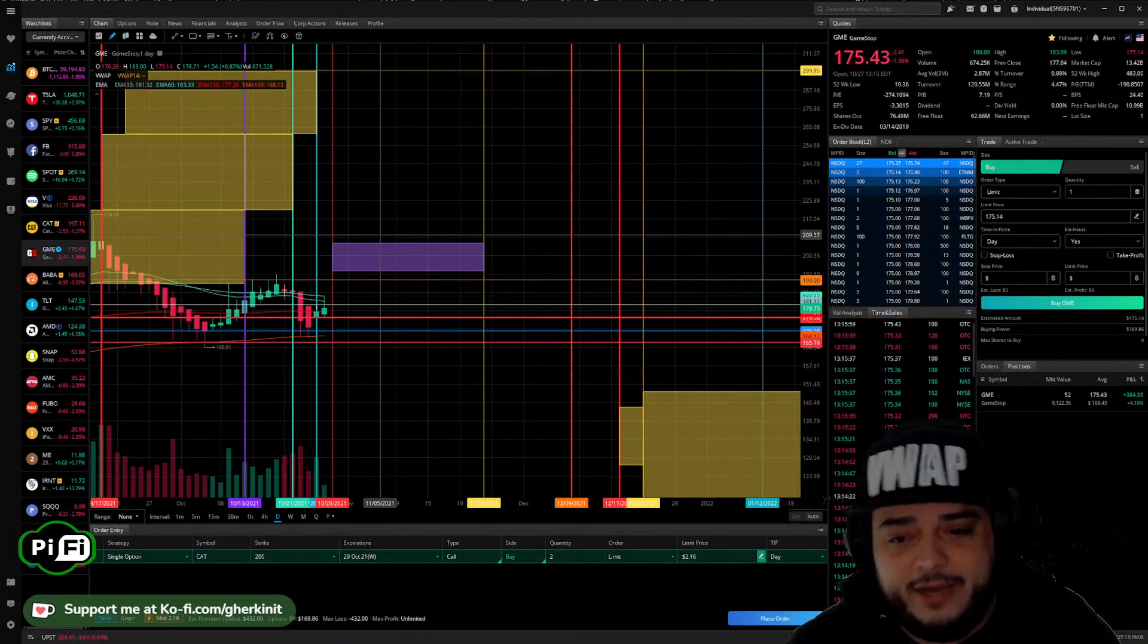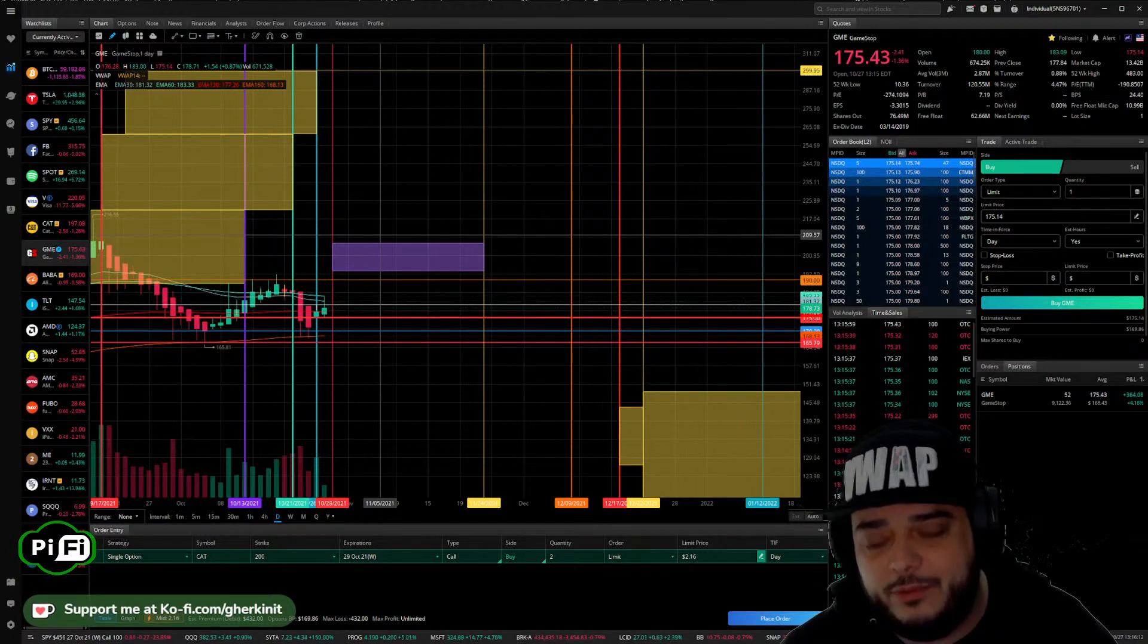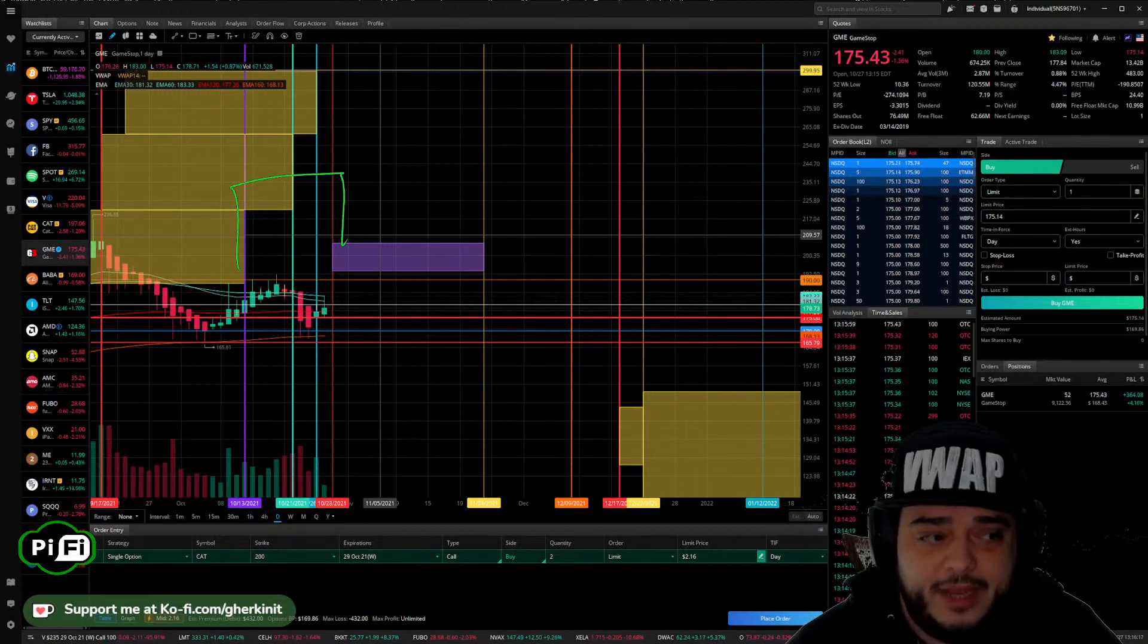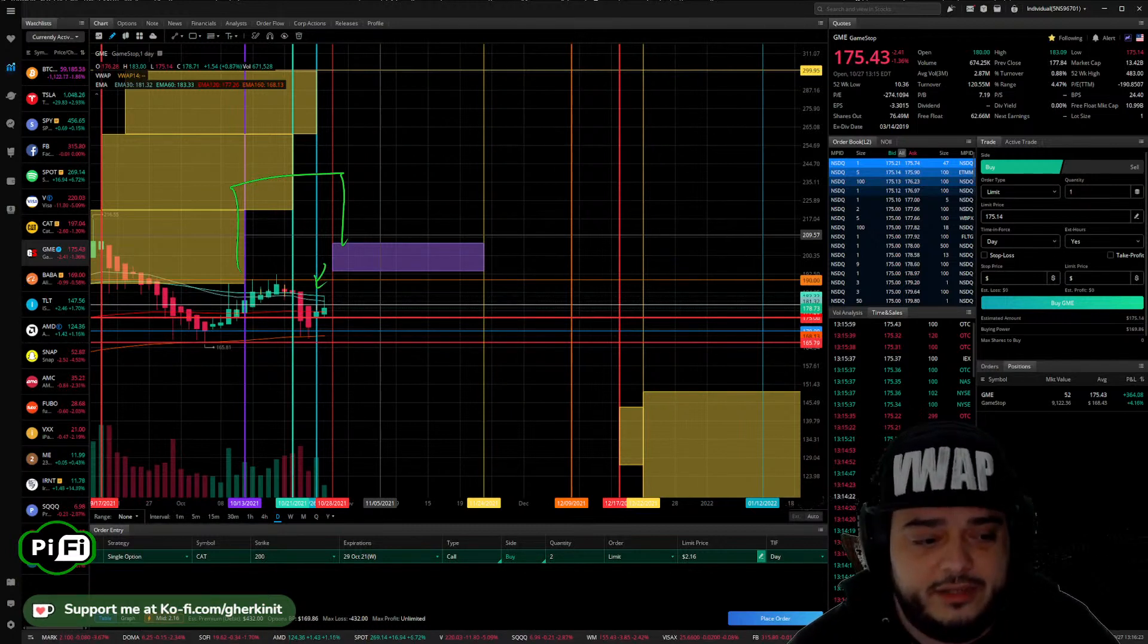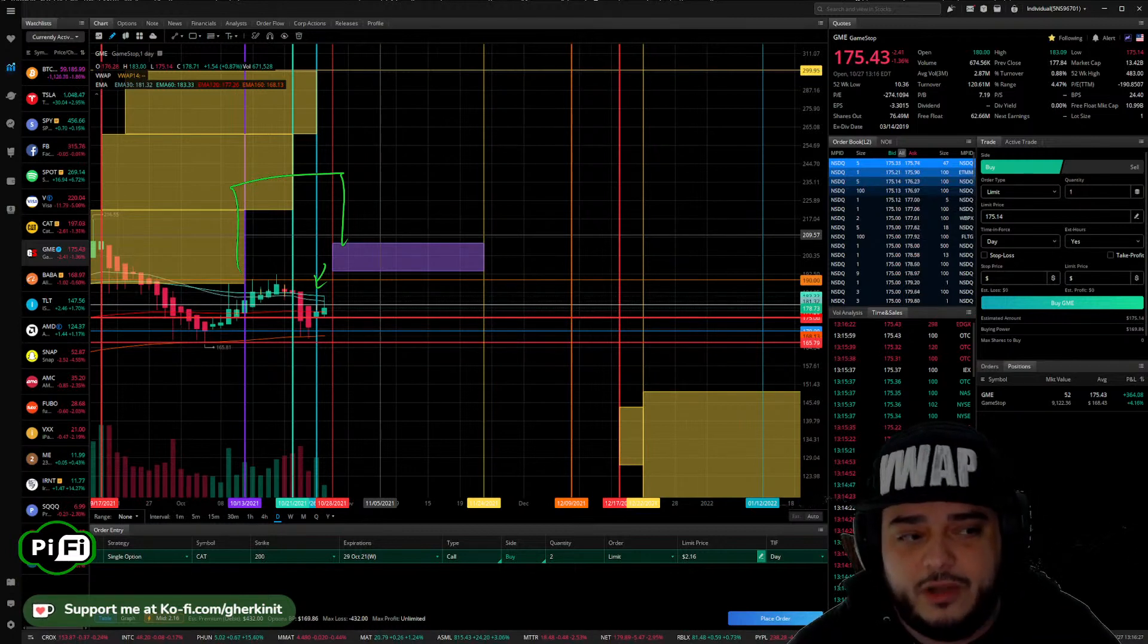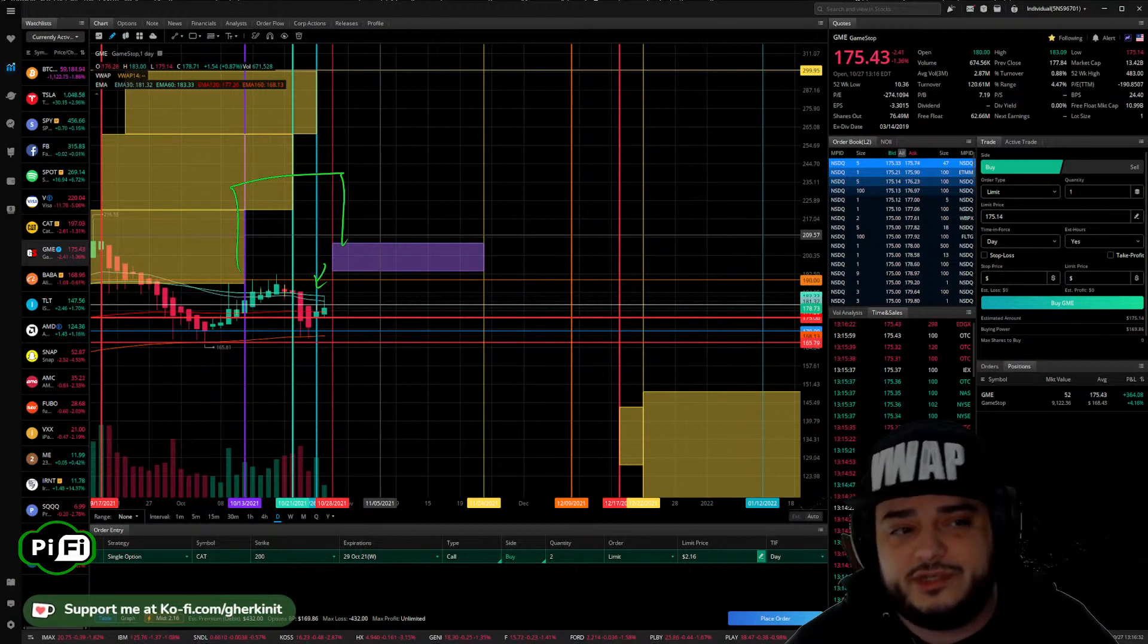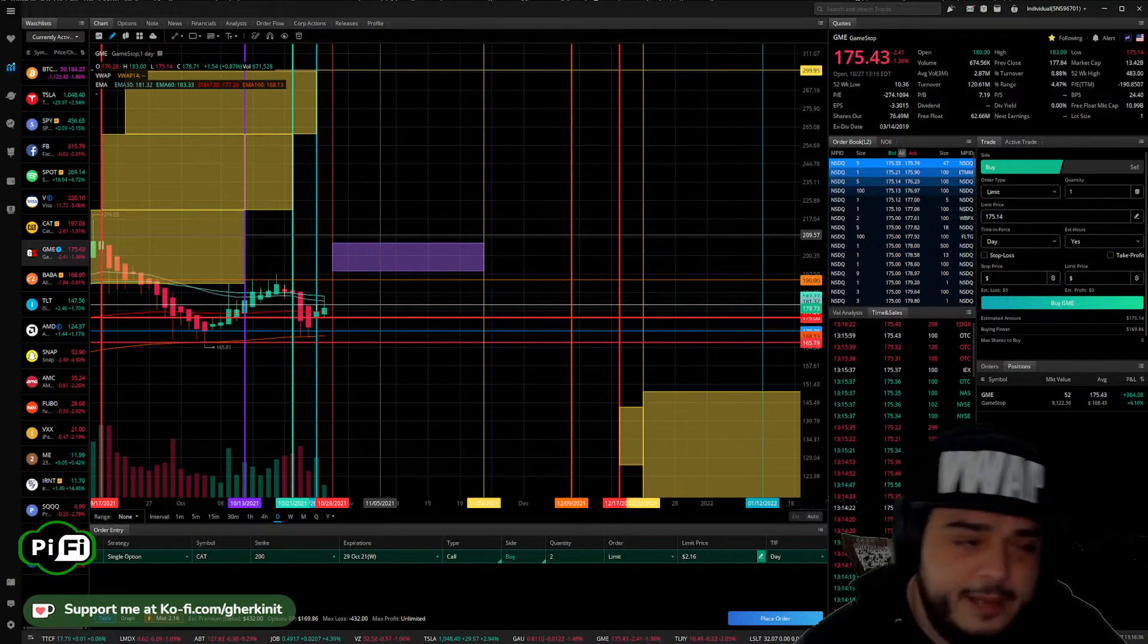I already own January and February calls that I bought for this window. I sold my November 19th on the spike yesterday. I'm out of those. So I currently hold no calls for November, but I do have calls in December, January, and February already, which is part of the position I'm going to explain now.